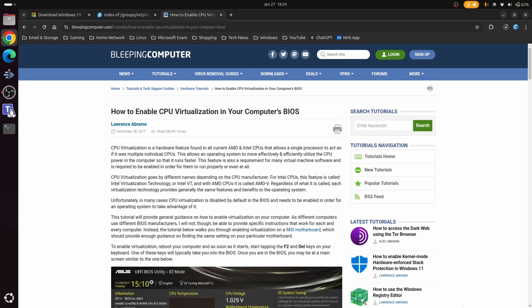The final thing we need to do, which is going to vary depending on what motherboard you've got, is enable the CPU virtualization. Now if you've got a modern CPU, so something like maybe even 5 or 10 years old, chances are you're going to have this functionality built into it. For example, on an Intel one I believe it's called Intel virtualization technology or Intel VT, and with AMD CPUs it's called AMD-V.